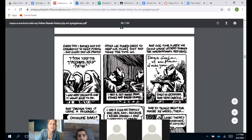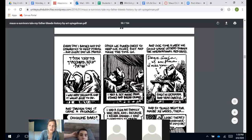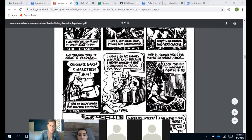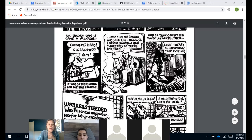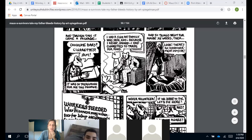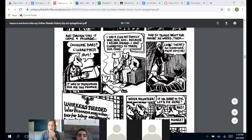Every day Vladek bathed and did gymnastics to keep strong, and every day they prayed. Often they played chess to keep their minds busy, with a set made from stones and breadcrumbs. Once a week they could write letters through the International Red Cross — only in German and very carefully. Through this came a package: chocolate bars and cigarettes. Because he never smoked, he had cigarettes to trade for food.